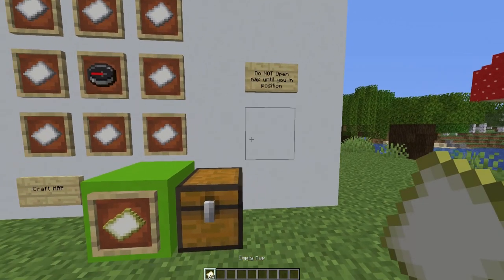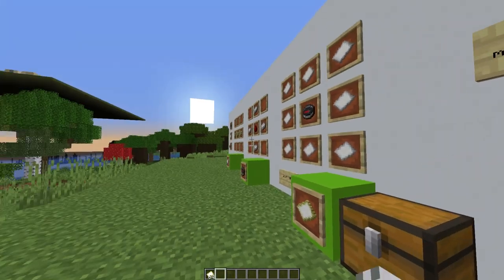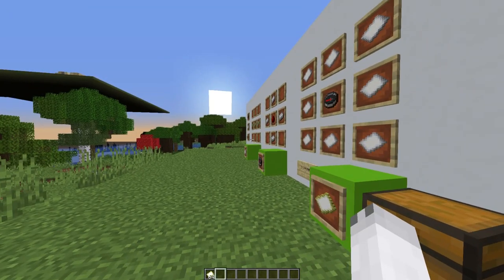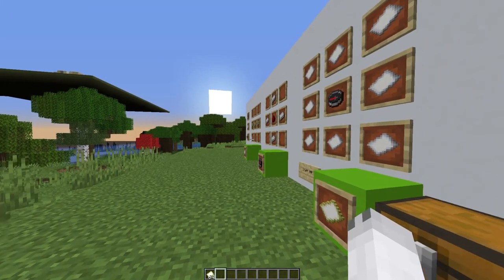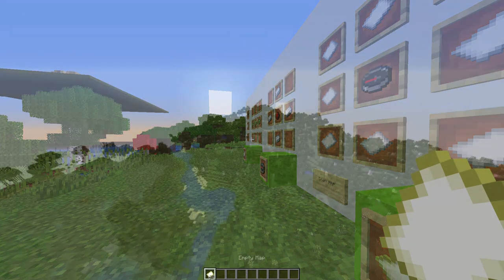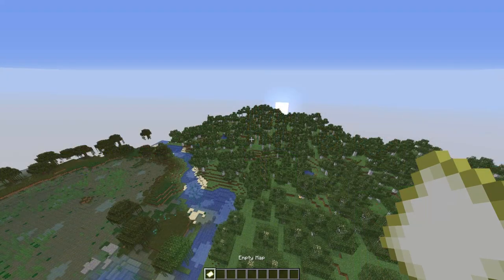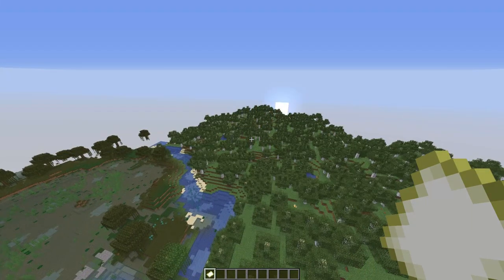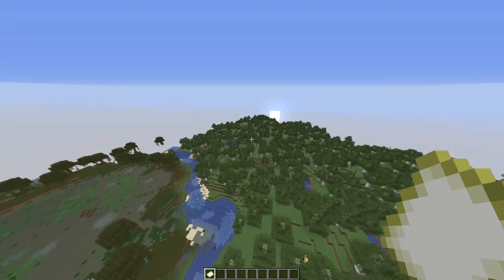Do not click on or open this map until you're in position. You need to get into a certain position so you can put the pattern on your map. I'll show you how to do that now.